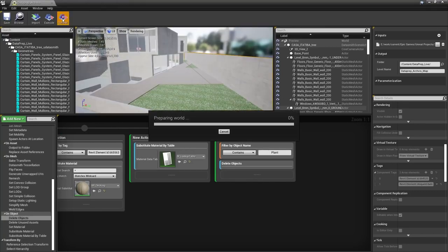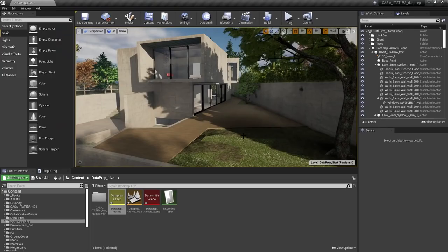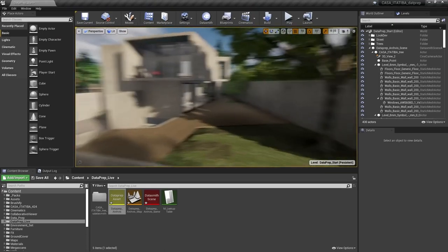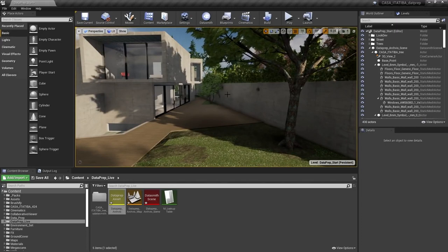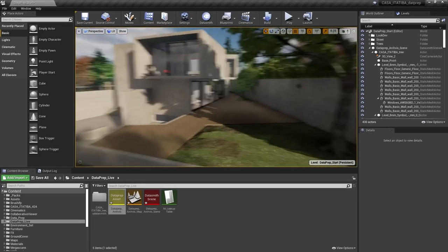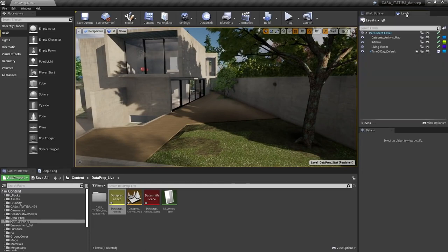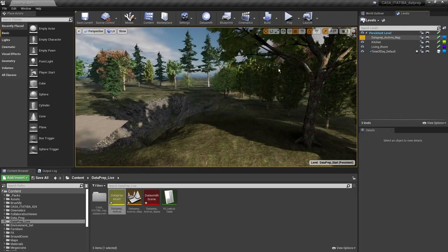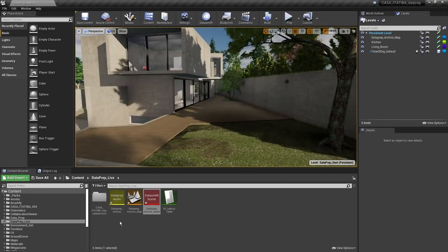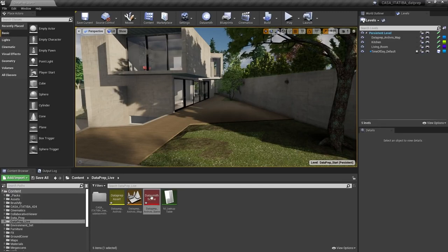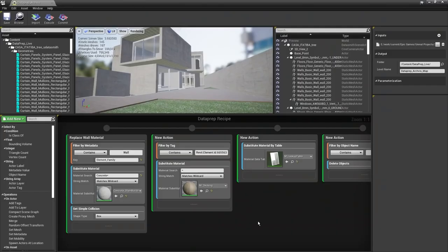Let's go ahead and commit this to our scene. After committing, the scene has been imported into our map file — trees removed, all materials replaced. Going to the Levels tab, we can see the Dataprep Archviz map. If we hide that it hides our import, and in the content browser below you'll see the Dataprep Archviz map loaded via level streaming. Keep in mind that dragging the raw Dataprep scene into the viewport directly won't include any of the Dataprep changes.